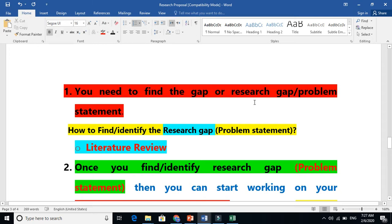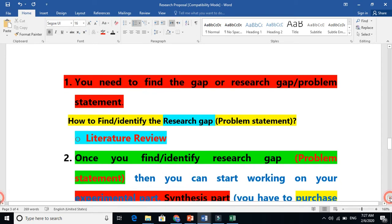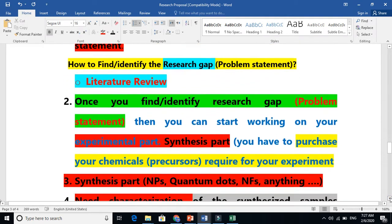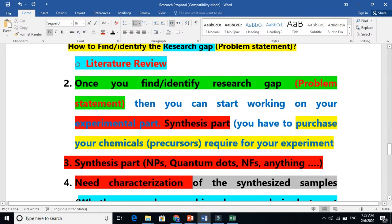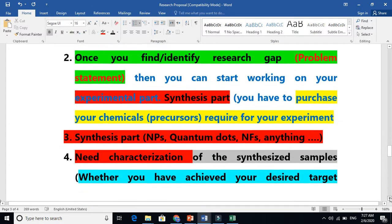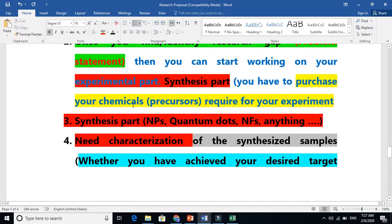You need to know about the previous knowledge from there you will find the gap, research gap, or problem statement. After that, you need to purchase your chemicals. So the second step, the third step, to start your synthesis.